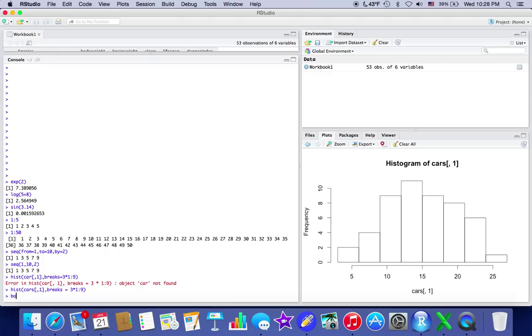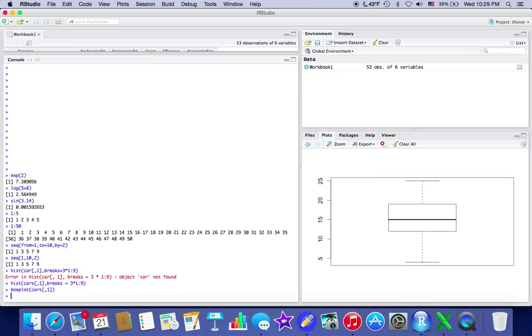You can also do boxplot. So you can do boxplot of cars too. So cars—oops—there we go. And you got some data there too. So just pretty cool stuff you can work with.